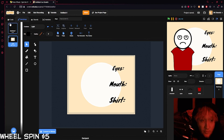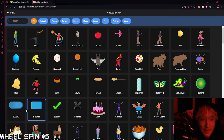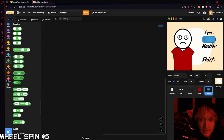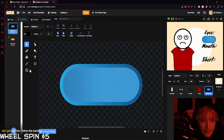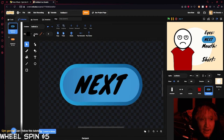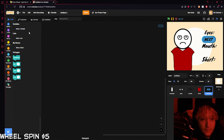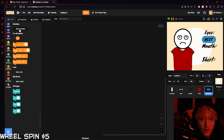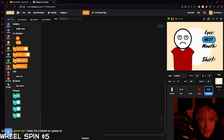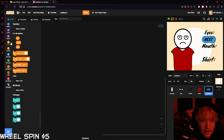Now we can make ourselves a button. I'm going to grab a button sprite and place it down here — we'll call this the 'eye button,' and I'll add the word 'Next' on it. We're going to make a few variables: one called 'i,' one called 'mouth,' and one called 'shirt.' I made three because I have three customizable options — if you have more or fewer, make that many variables.